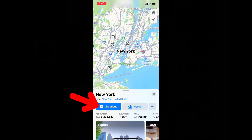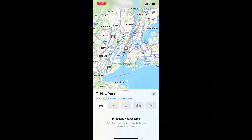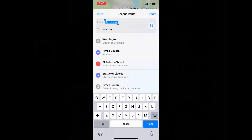Then tap Directions. Now here you have to choose your starting point. By default it will automatically select your current location. If you wish you can change this — just click My Location and type the place you want. I type Chicago.